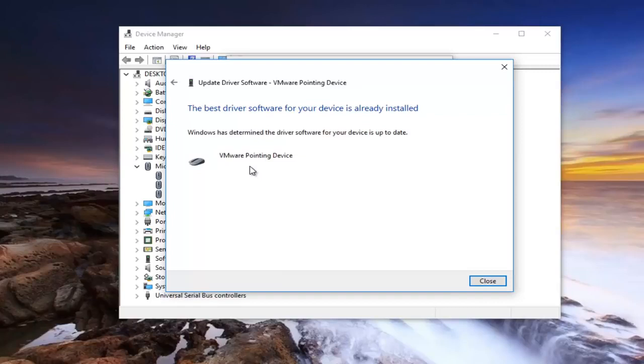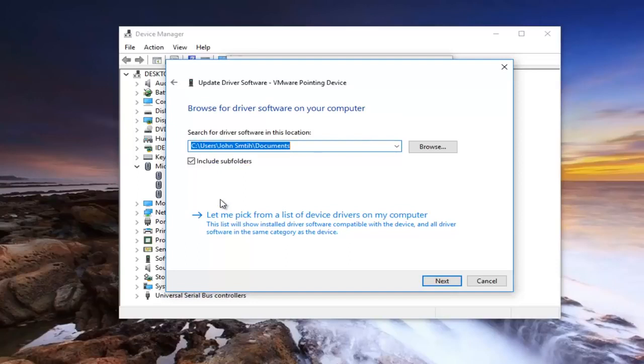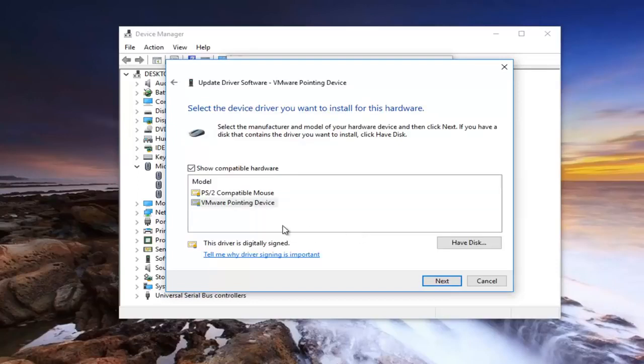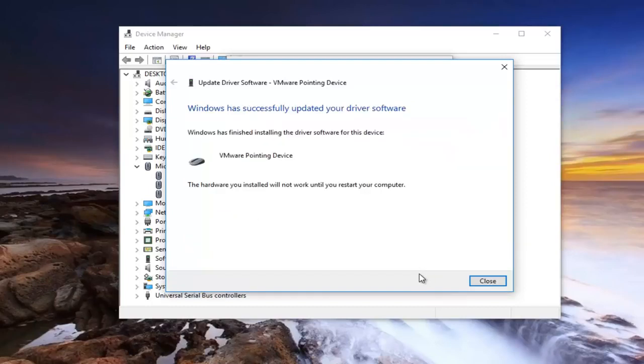If it says the best driver software for your device is already installed, you can click on this little arrow in the back that will return us to the previous page. You can select browse my computer for driver software and then select let me pick from a list of device drivers on my computer. At this point you can select one of the drives down here and then proceed to left click on next and install the driver software.